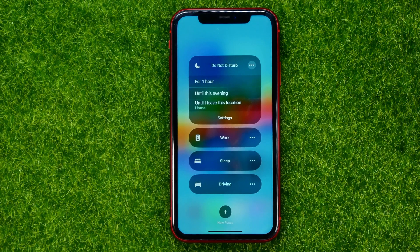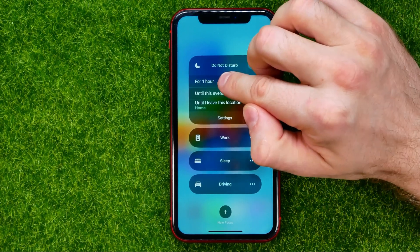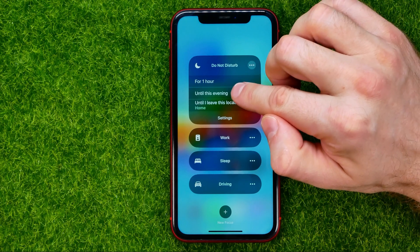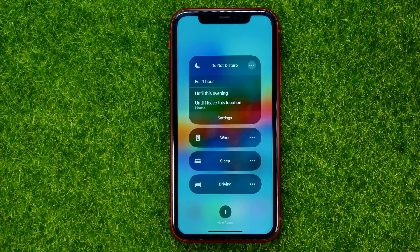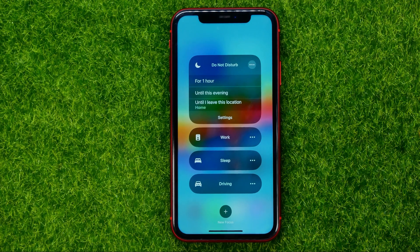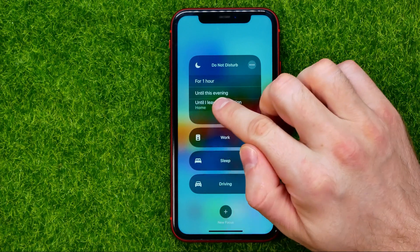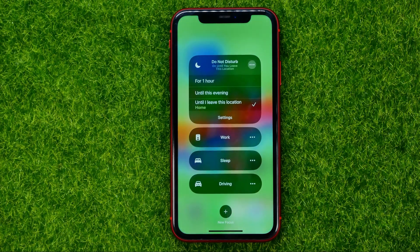You can activate Do Not Disturb mode for one hour, until this evening, or until you leave your current location. As you can see, I'm at home right now, and I can tap on it to activate Do Not Disturb and it will be automatically turned off when I leave that location.